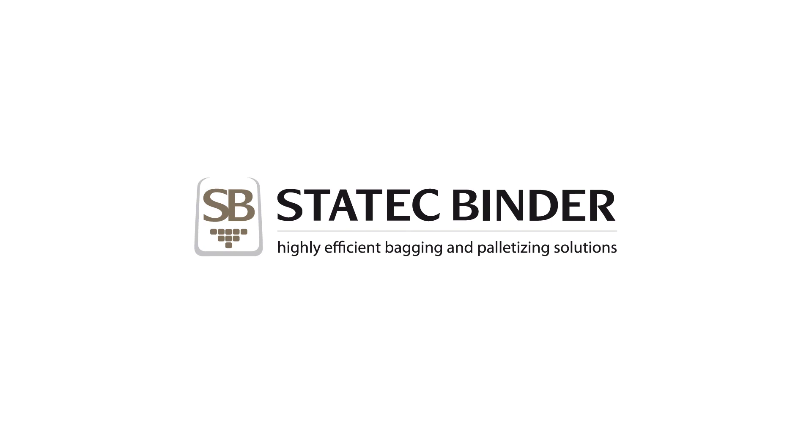Statec Binder: highly efficient bagging and palletizing solutions.